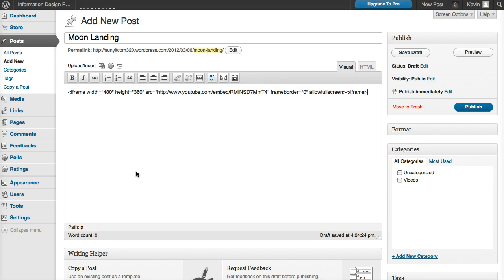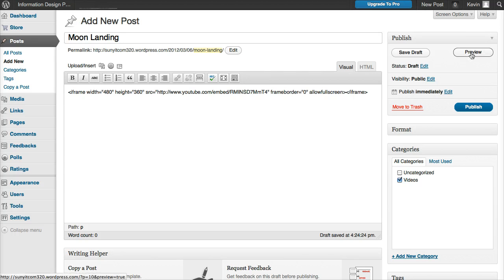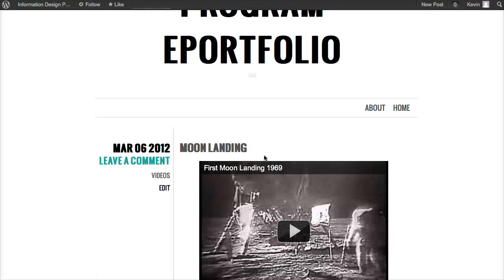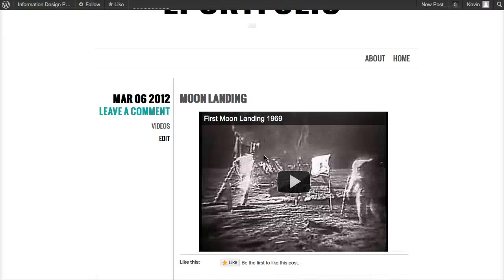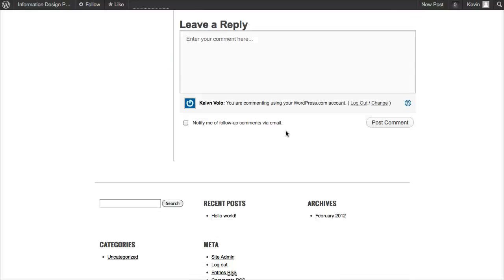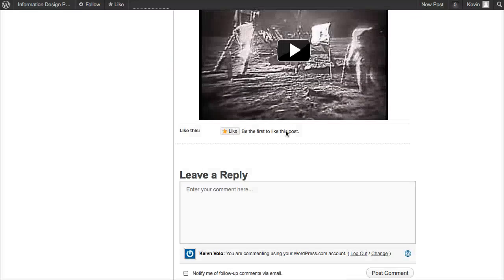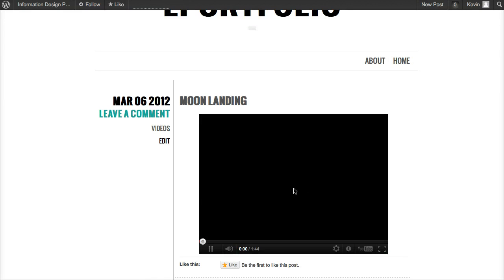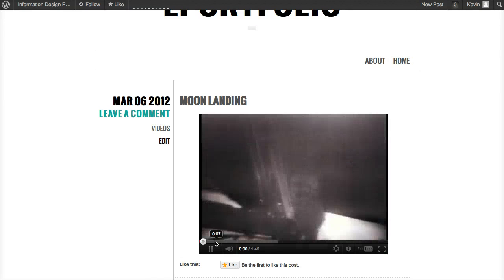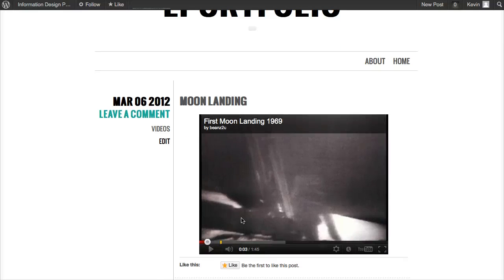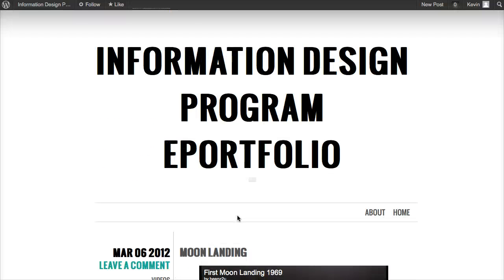Then I'm going to check on the category 'videos' so I know the category is listed and it'll be easier for me to find. I'm going to preview this. As you notice down here, the moon landing is here and we could play that. It works just fine.